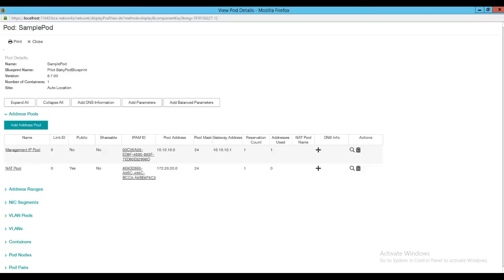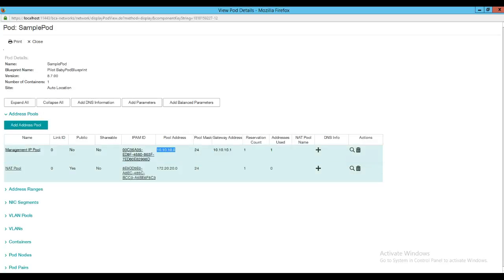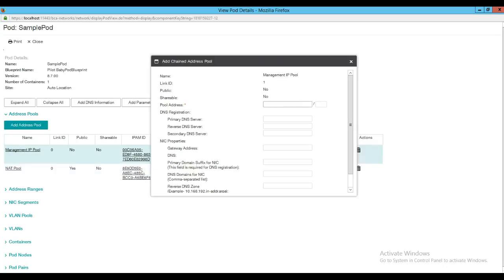Now we will take a look at a pod that was created from the pod and container blueprint that we just looked at. Here I have a sample pod where I have the management IP pool defined. During the pod creation time, I have defined the values for my management IP pool and for the NAT pool. As part of day 2 use cases, if I need to add more capacity to my existing IP pool, I could do that by adding additional values onto the existing management IP pool here.